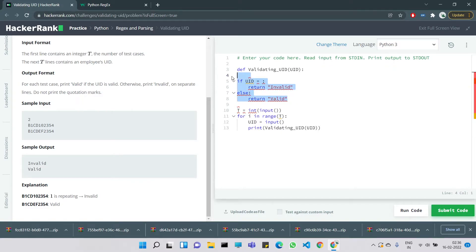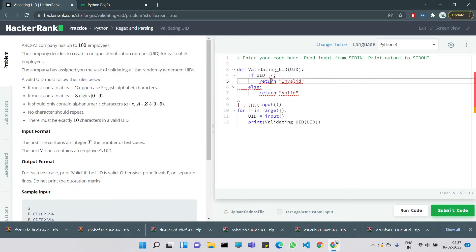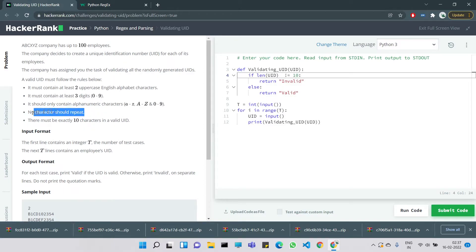Let's start from the last criterion since it's easy: there must be exactly 10 characters in a valid UID. We check if the length of the UID is not equal to 10, then return 'Invalid'. So: if len(UID) != 10, return 'Invalid'.